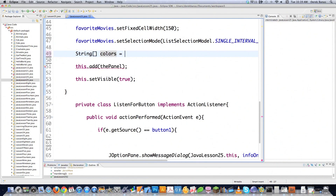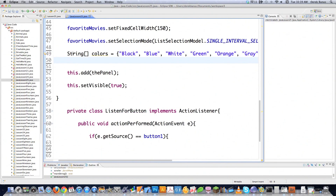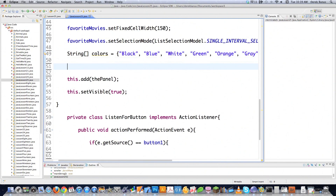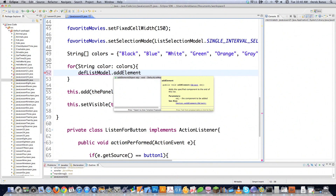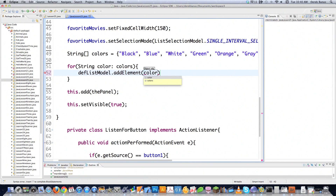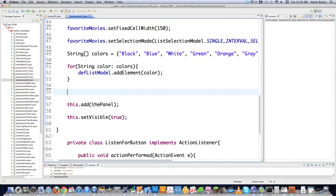You're probably more than likely going to use the DefaultListModel, though it's also good to understand that the basic list does exist in case you come across it. Here I'm going to create a favorite colors array including pink. To load those into the DefaultListModel, I'll use a for-each loop and call defListModel.addElement with each color. There's no way you could do this kind of dynamic addition with the other type of list.